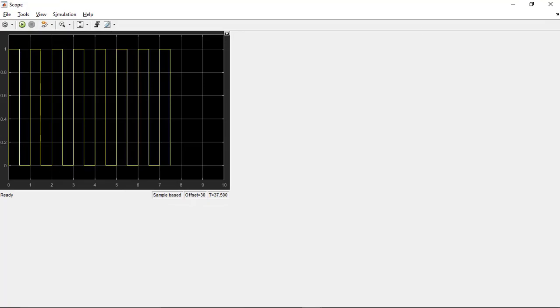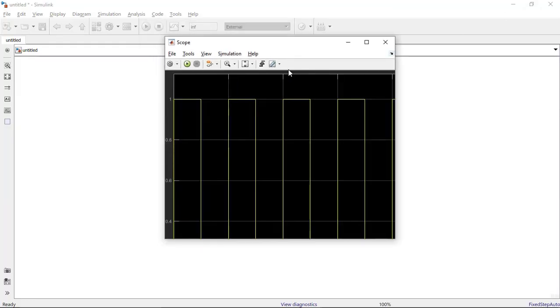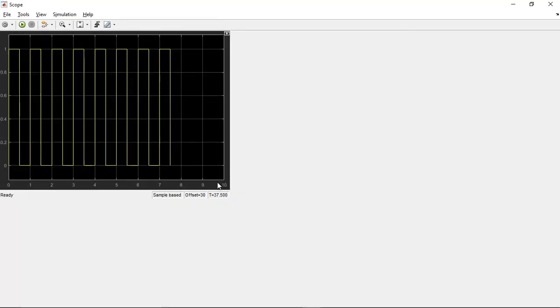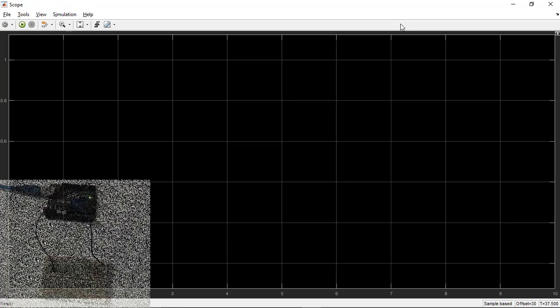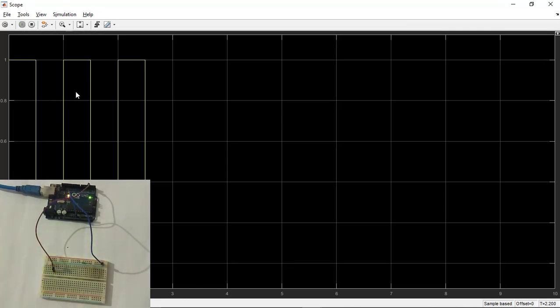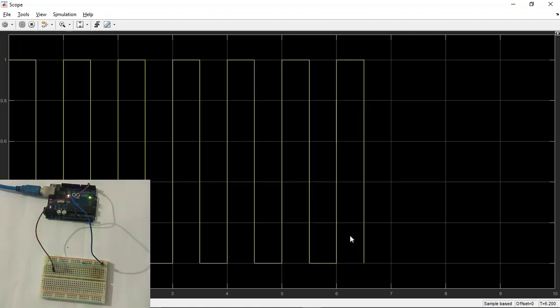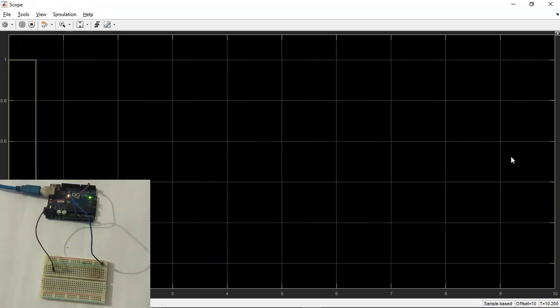Visualize the scope and we will run the program using the scope. I will go in the scope and click on run. As you can see guys, the graph has been plotted. Every time it goes down the LED goes off and every time it goes high the LED goes on.